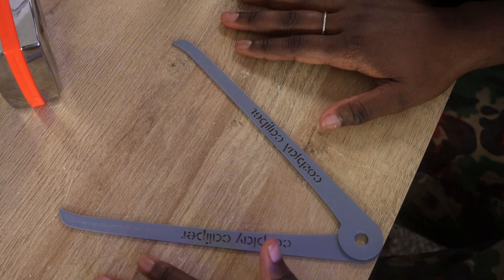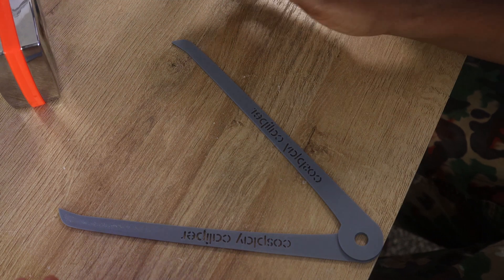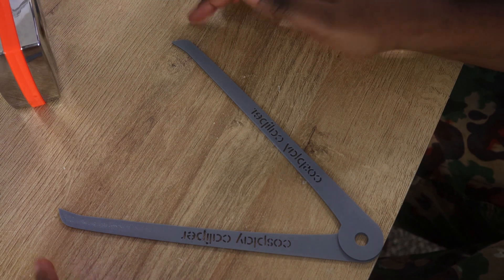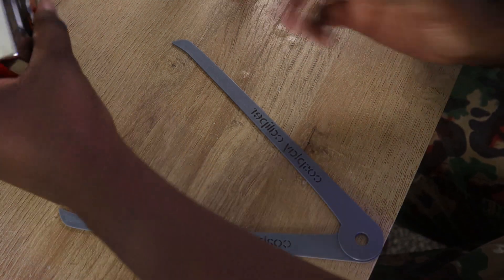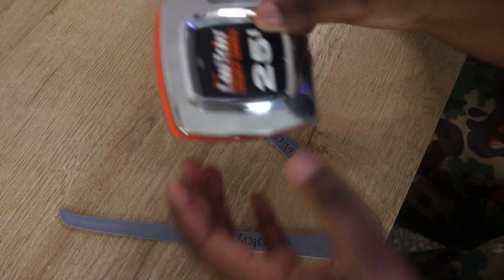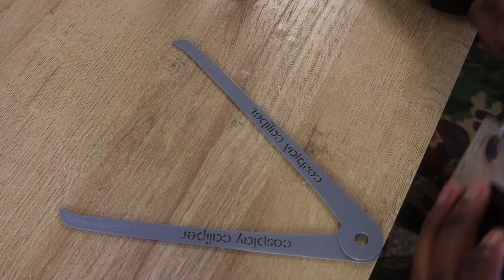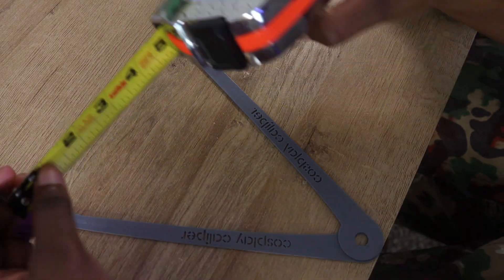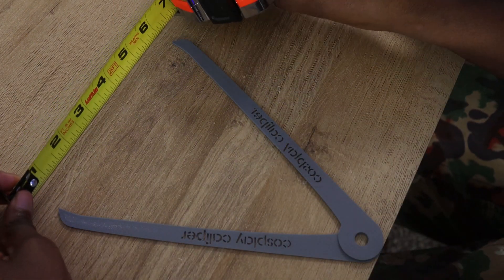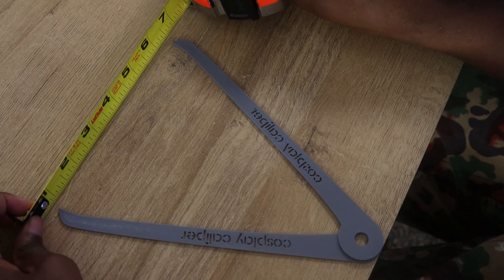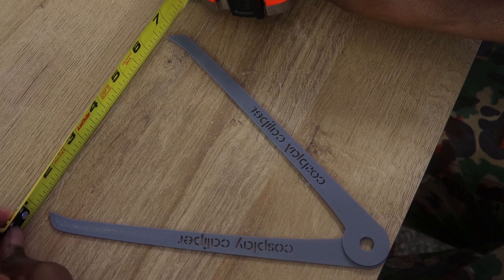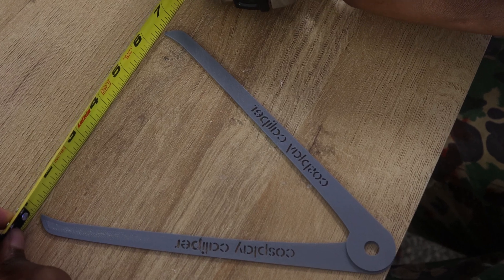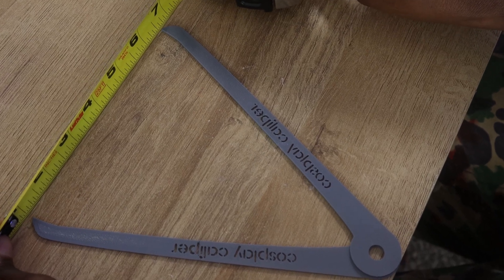Now that I have my cosplay calipers at the exact measurement of my temple, I'm going to take this tape measure and pull it out and make sure to exactly measure right at that end point there.